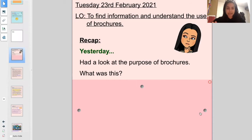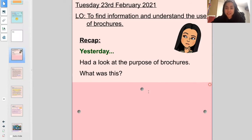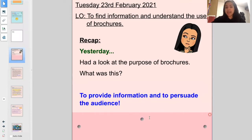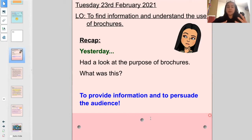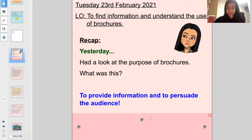Let's have a recap of yesterday's lesson. We had a look at the purpose of brochures. Hopefully you said it's to provide information and to persuade an audience. Now thinking about your purpose for the brochure you're going to make - you're providing information about your theme park, the services you provide, the rides that you might have, maybe some food, and also to persuade your audience, the potential customers, to come to your theme park.